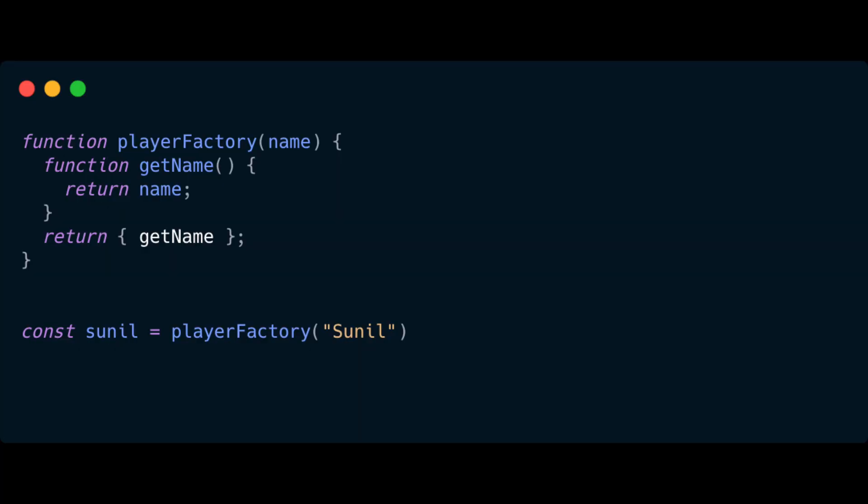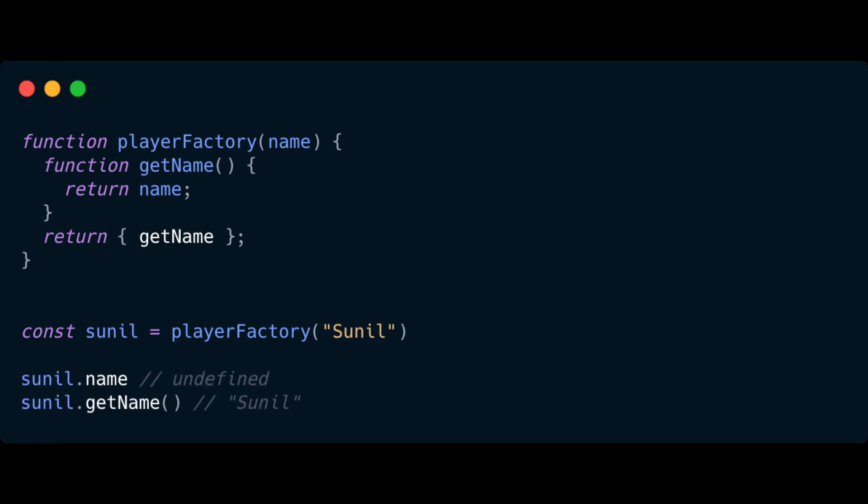The beauty of this approach is that it removes the ability to update the player's name. So if we created something like `const Sunil = playerFactory('Sunil')`, the only way we'd be able to access the name is through the `Sunil.getName()` function. Therefore we have the ability to get the player name but no ability to set it — in other words, we can't simply write something like `Sunil.name = 'Tony'`.